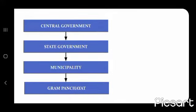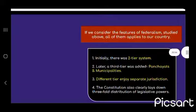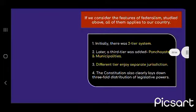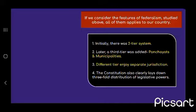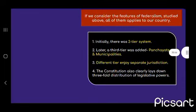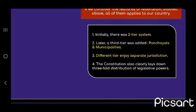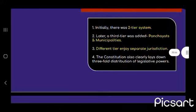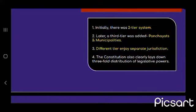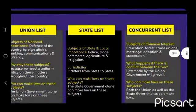Our central government is at the top, then the state government, then the municipality and the gram panchayat at the local level. If we consider the features of federalism, all of them apply to India. Initially there are two tiers, and a third tier is added — that is, panchayats and municipalities. Different tiers enjoy separate and special jurisdiction, and the constitution clarifies the threefold distribution of legislative subjects.